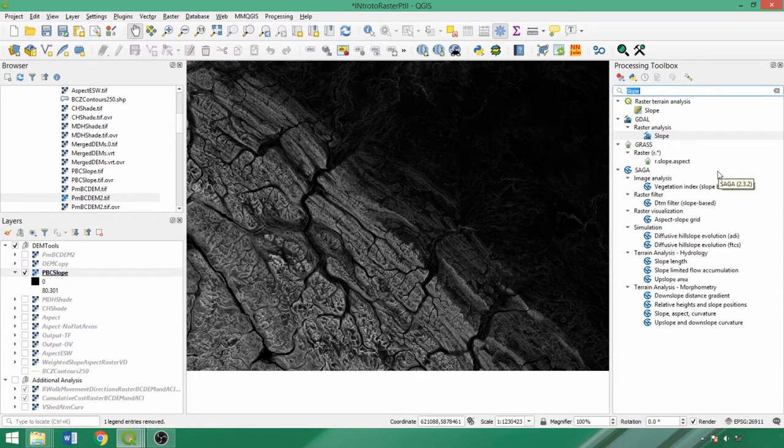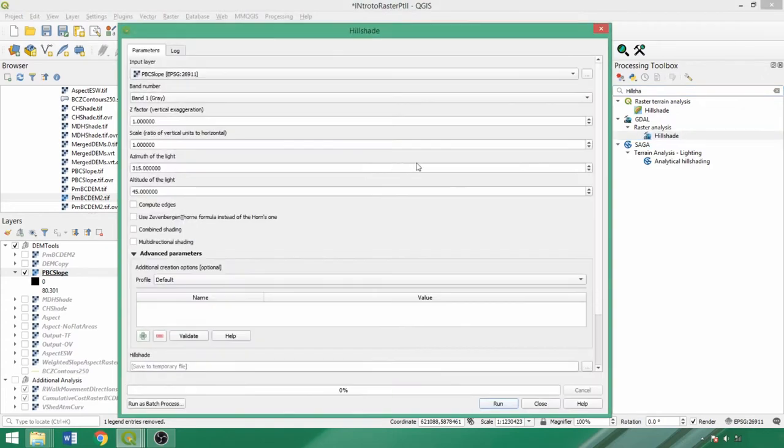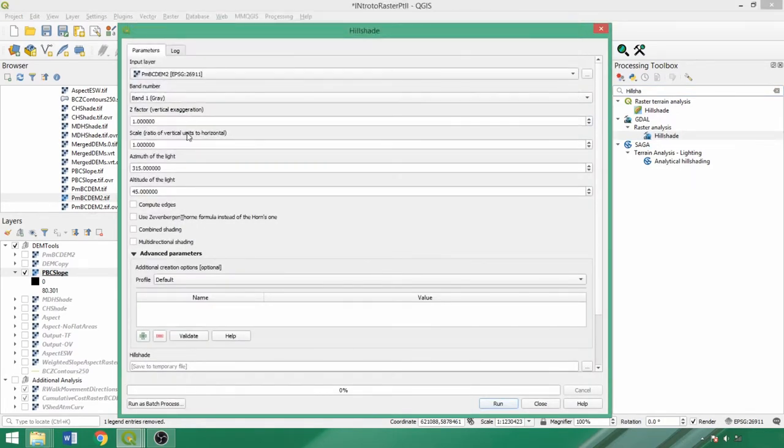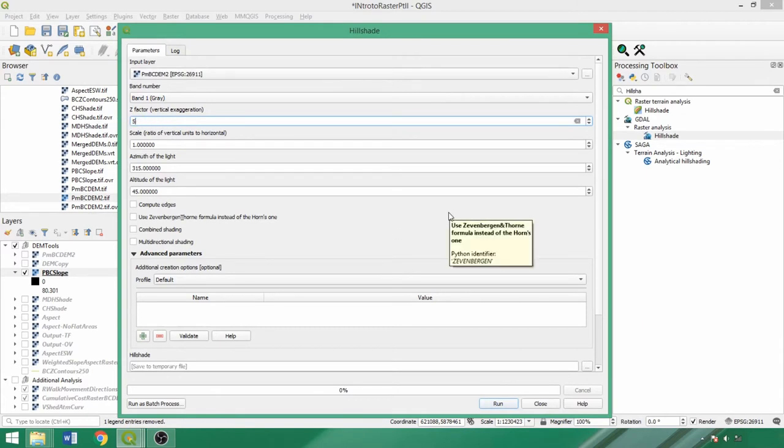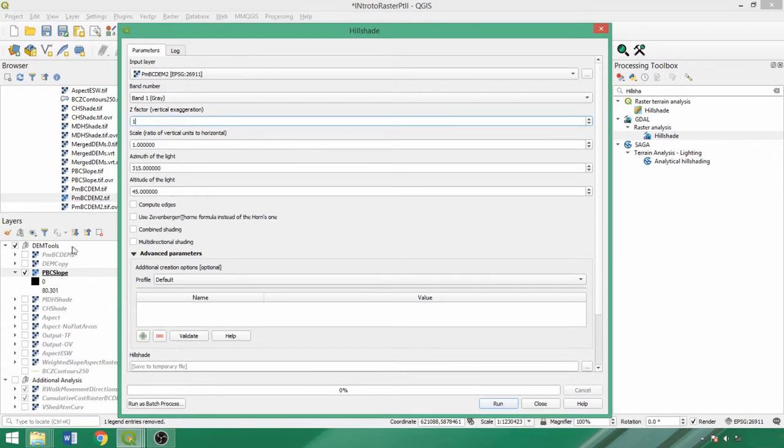The next tool that we'll examine is the hillshade tool, once again using the GDAL version. If we were in a flatter location, such as the prairies, we could apply a vertical exaggeration factor such as 5 or 10, and this effectively acts as a multiplier to enhance the visualization of elevation changes. For our area, the default of 1, meaning no exaggeration, is appropriate.